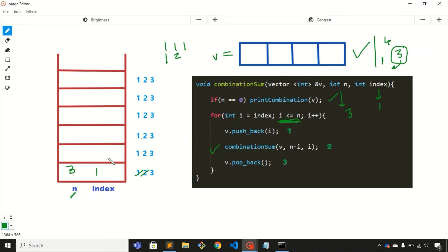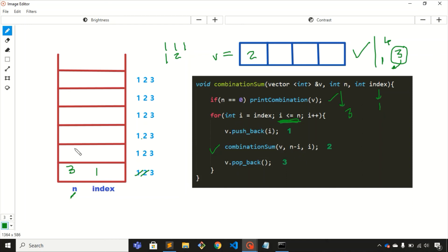Back to the for loop with n = 3 and i incremented to 2. We push 2 into the vector and call the recursive function with n minus i = 3 minus 2 = 1, and i = 2. We write 1 here and the value of i is 2.